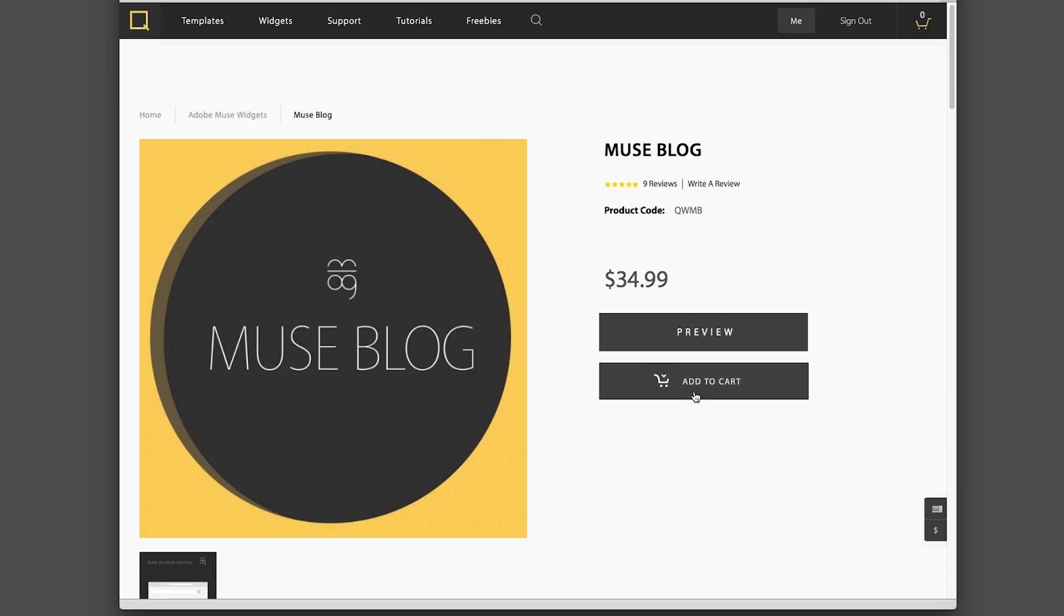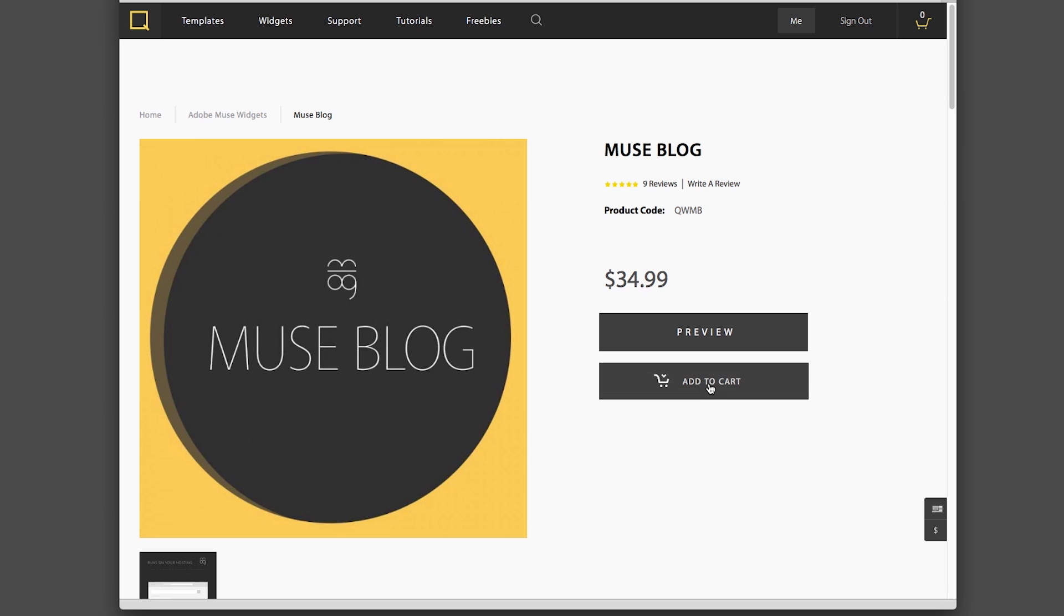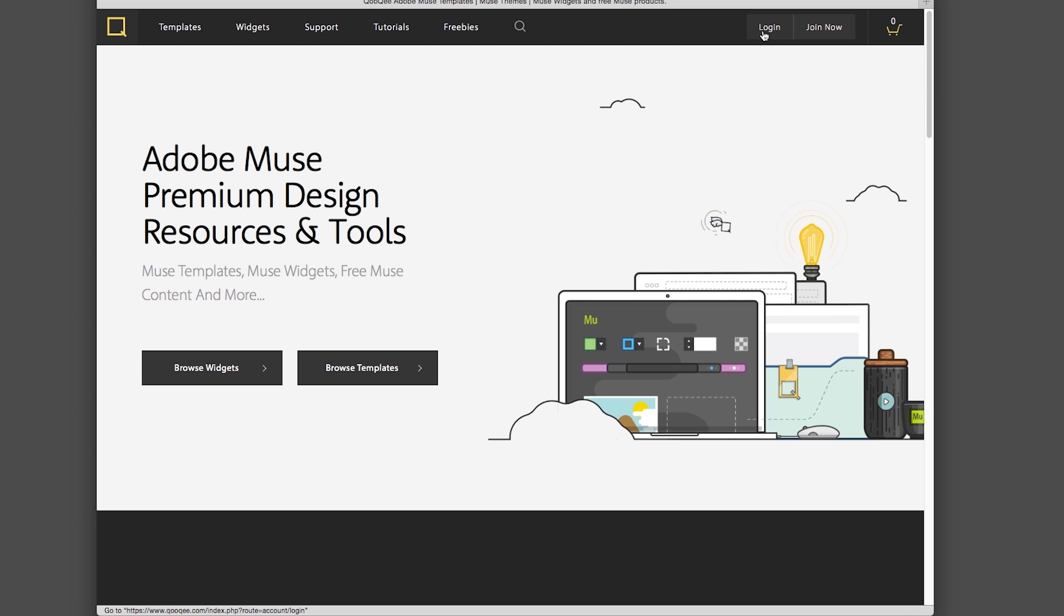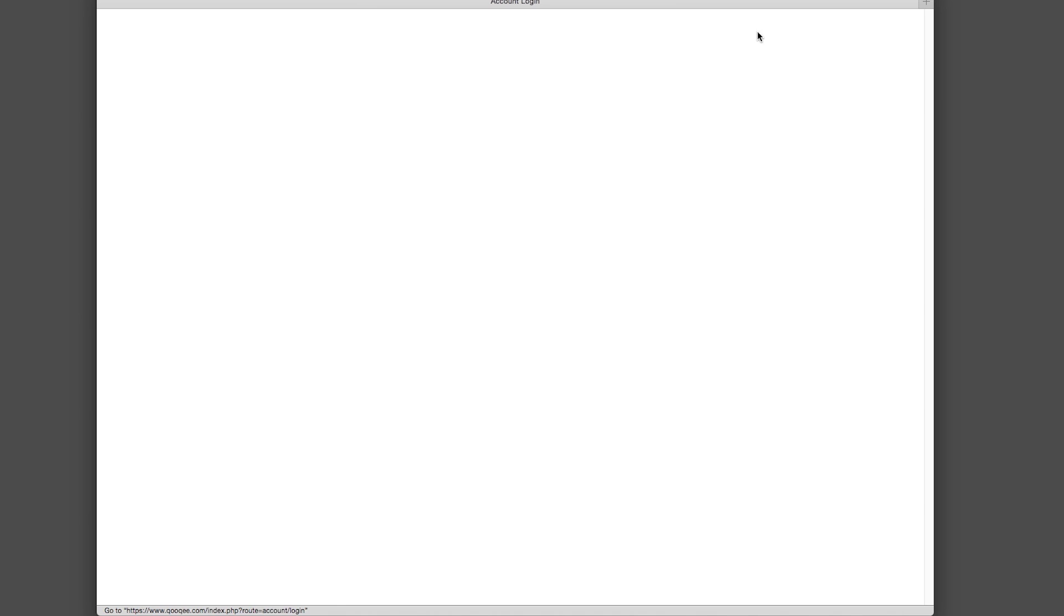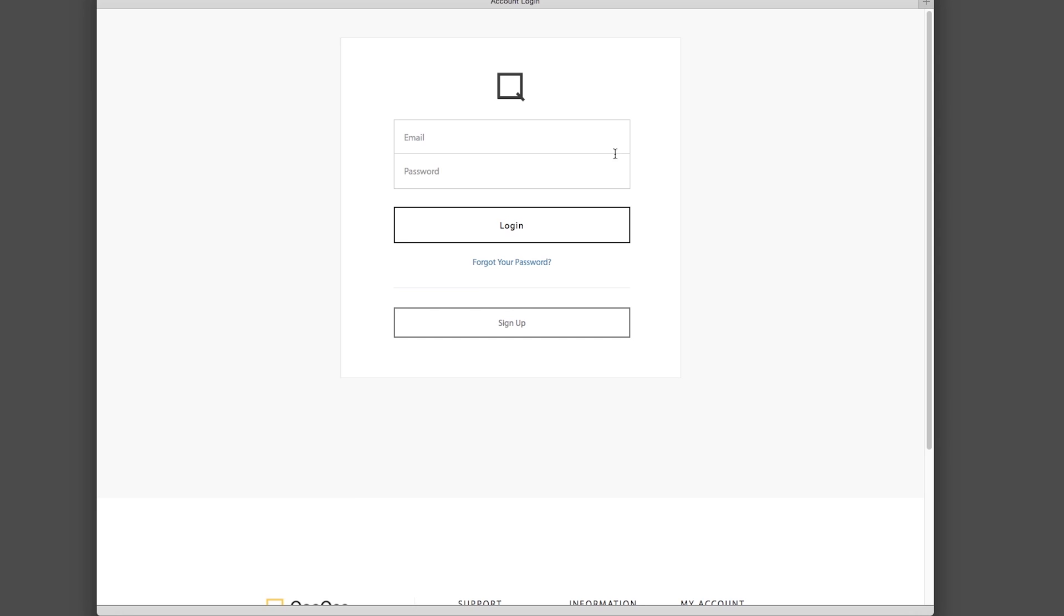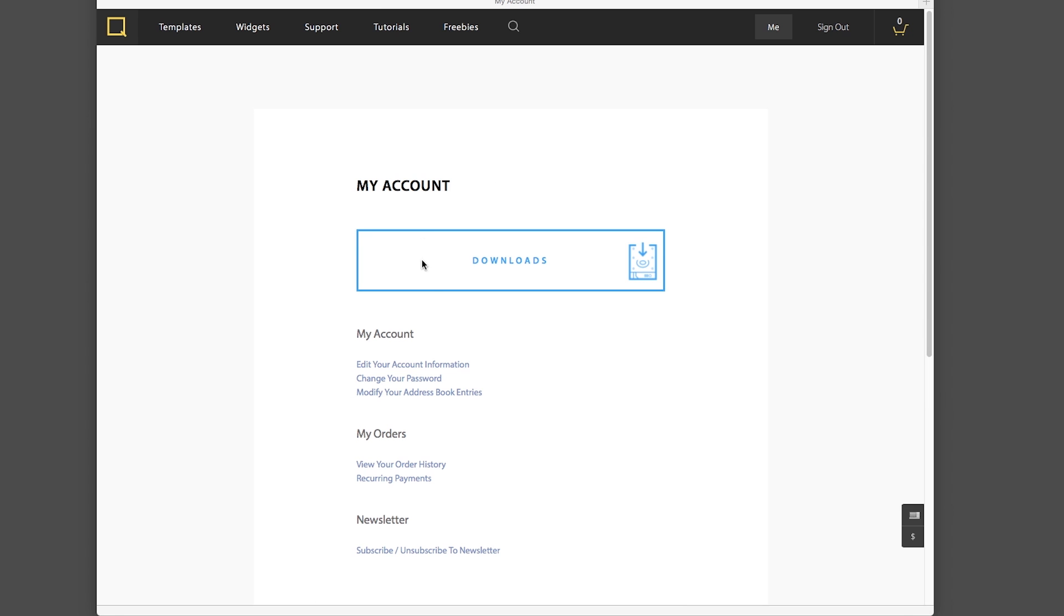If you have purchased the first version, you are eligible for a free upgrade. Just log into your CookieMuse.com account and go to the Downloads section.